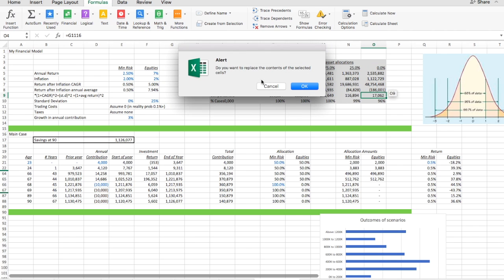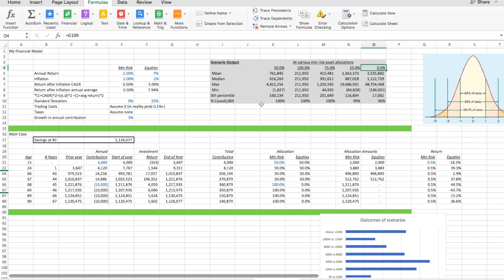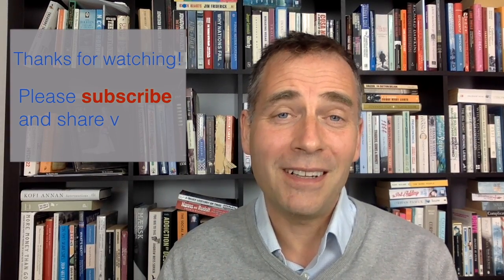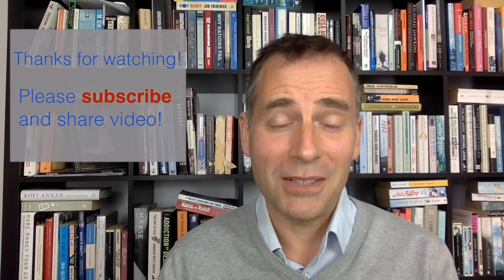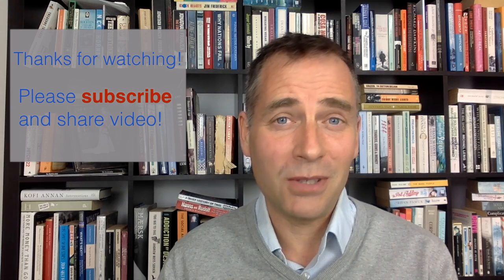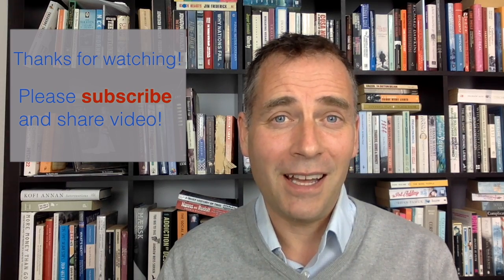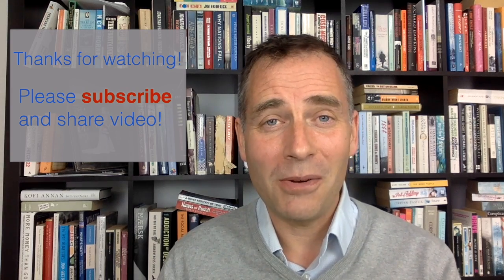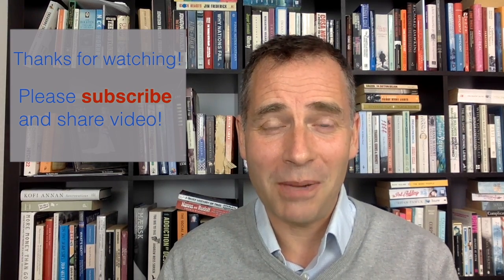So thanks for watching. I hope you found that interesting and useful. You can subscribe to my channel if you want to hear about future videos, but hopefully I'll see you back here as the series progresses.